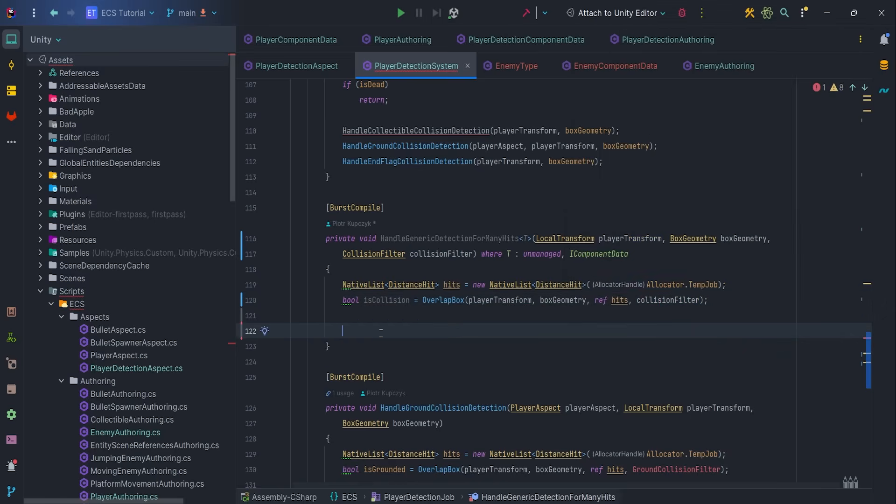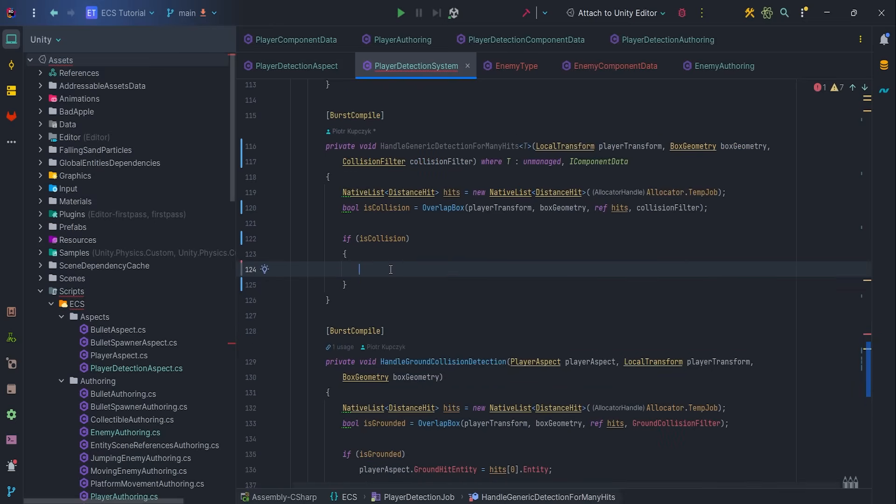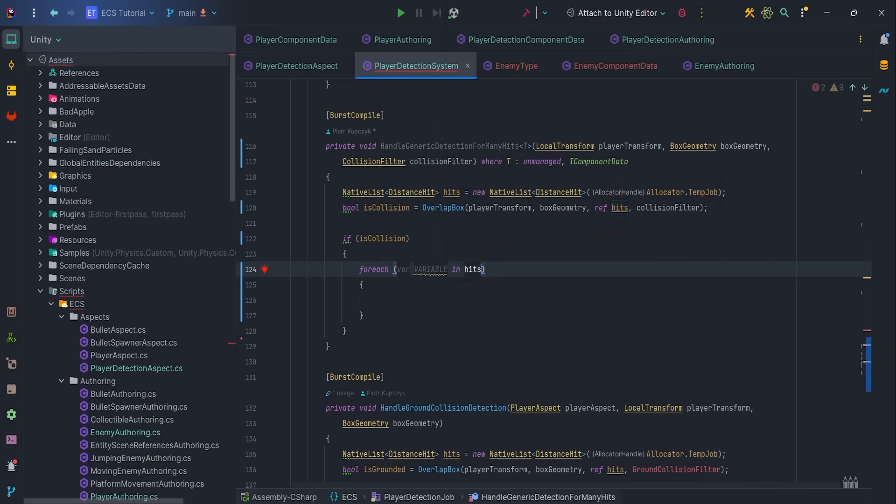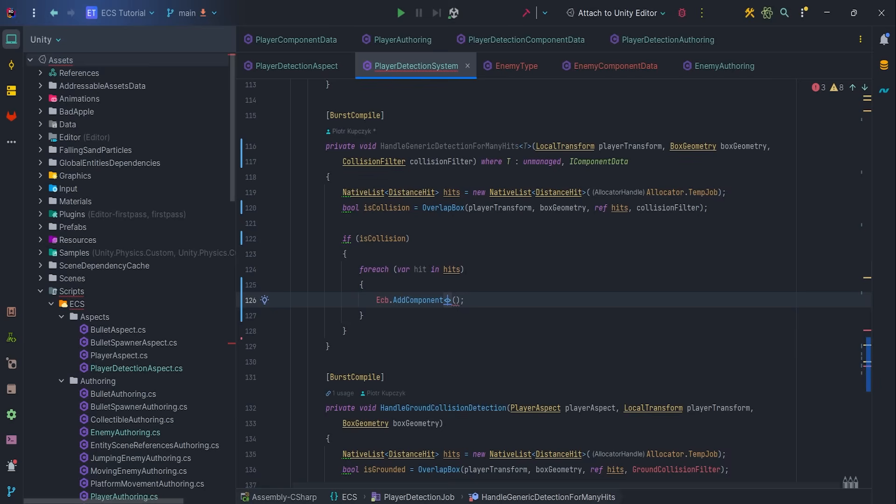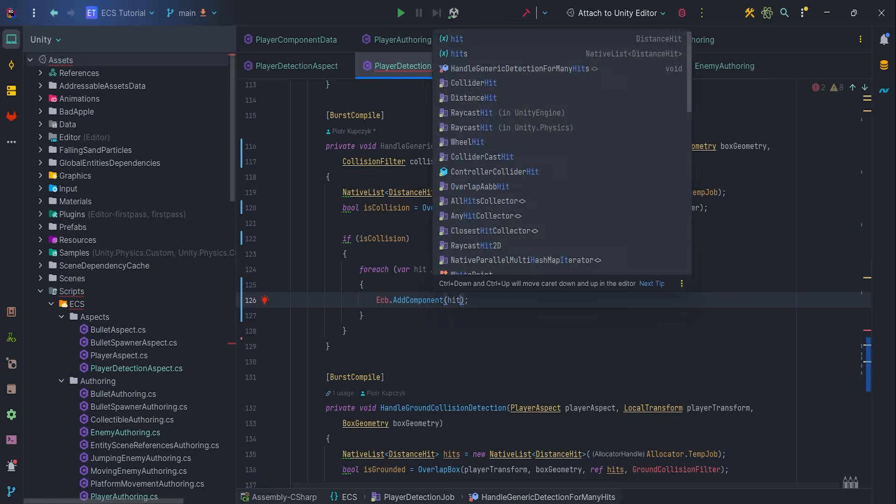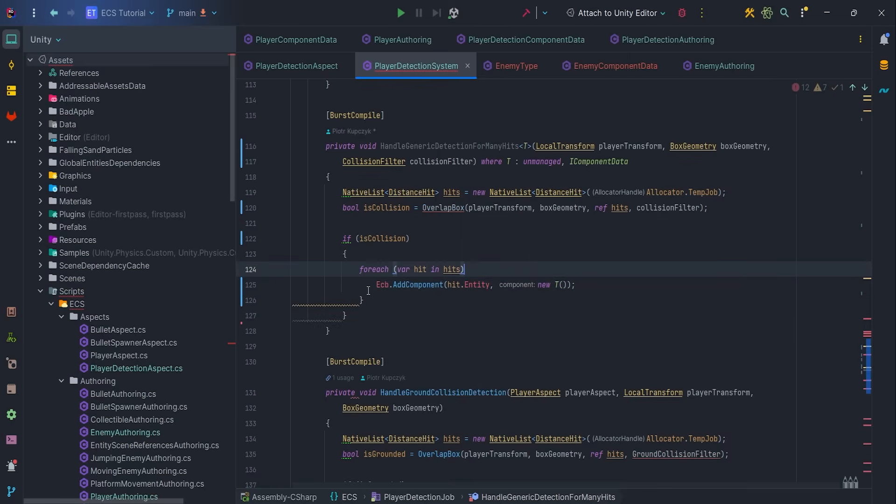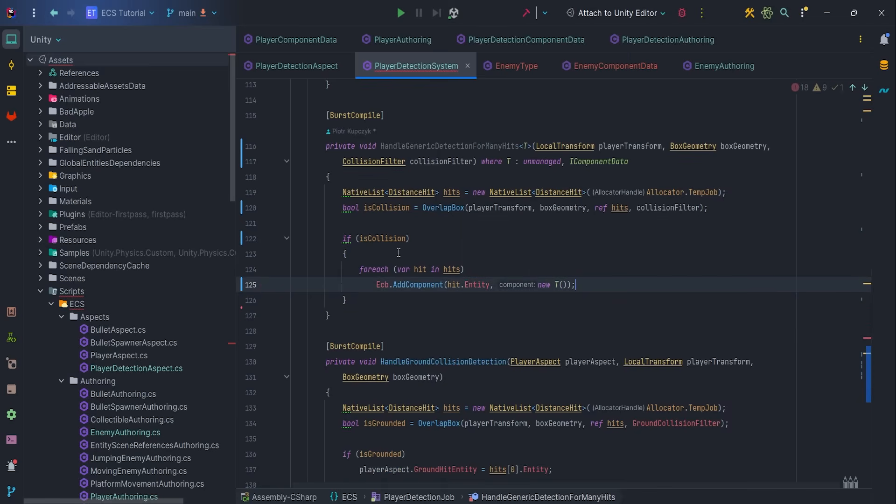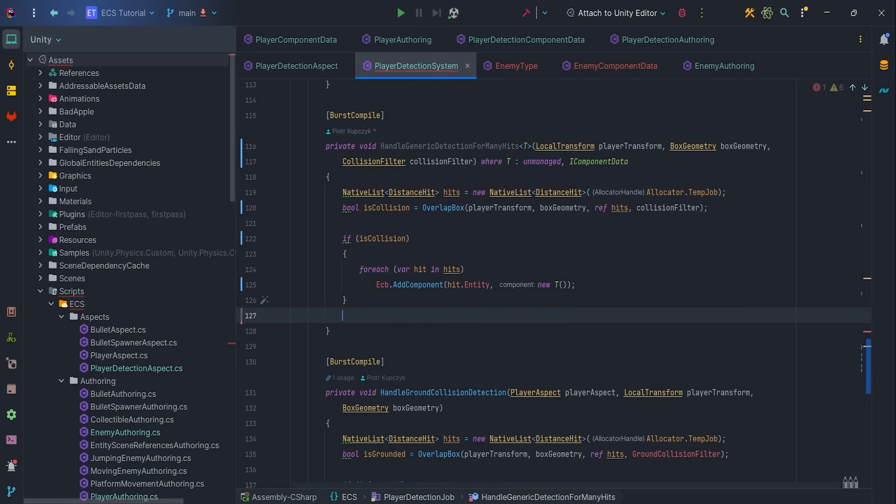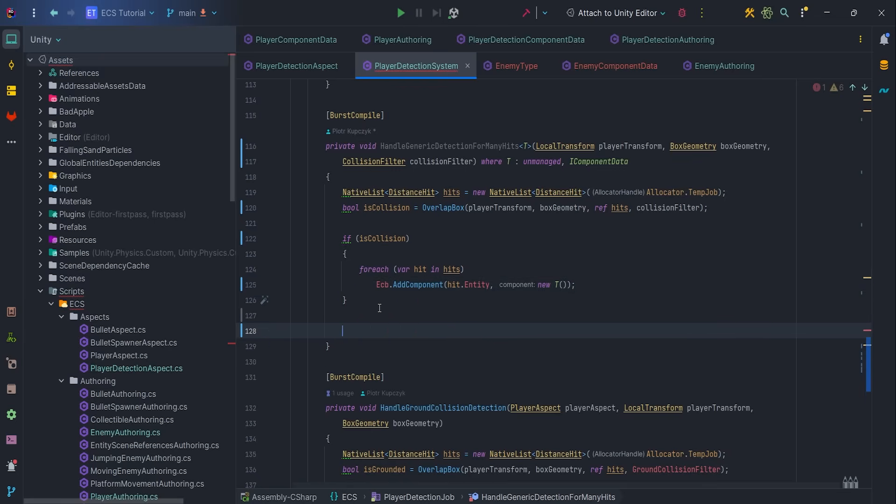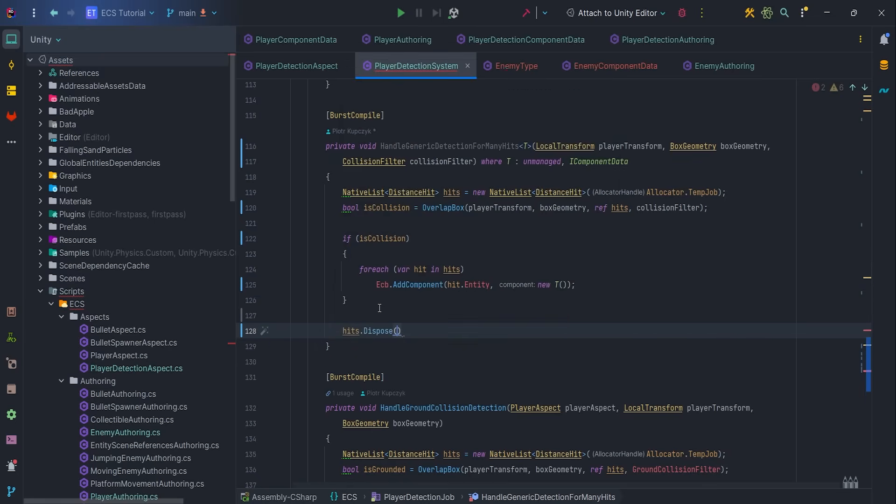If isCollision, for each ever hit, and addComponent via ECB. Our component is newT, where T is determined in the where block. At the end, don't forget to dispose hits.